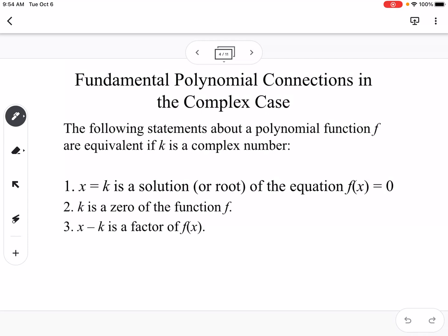Polynomial connections in the complex case: x equals k is a solution of the equation f of x equals zero. If you set it equal to zero and solve, k is the solution. k is also a zero of the function f, and x minus k is a factor. When you write it as x minus k, it's a factor; when you write it as just k or x equals k, it's a solution or a root.